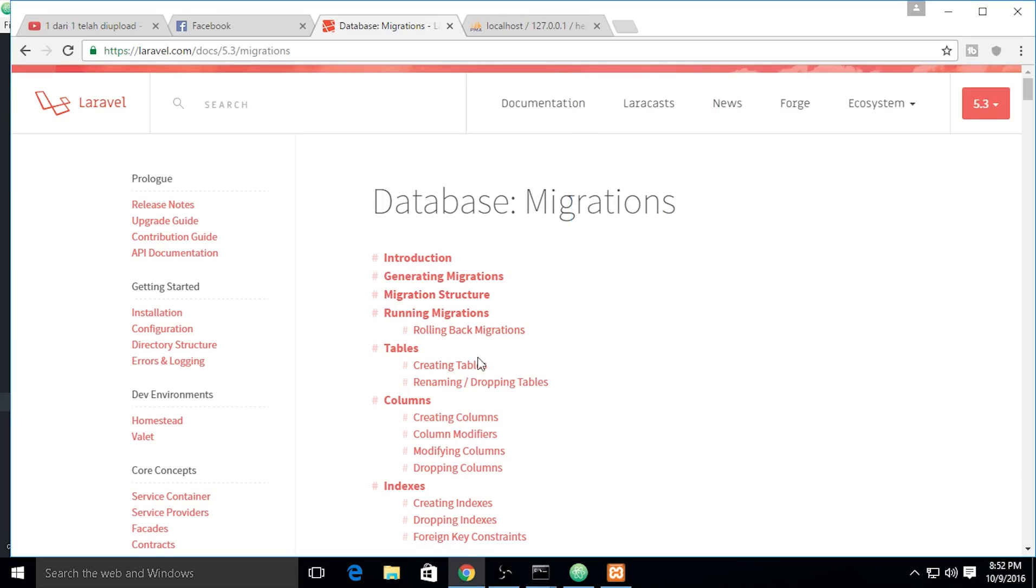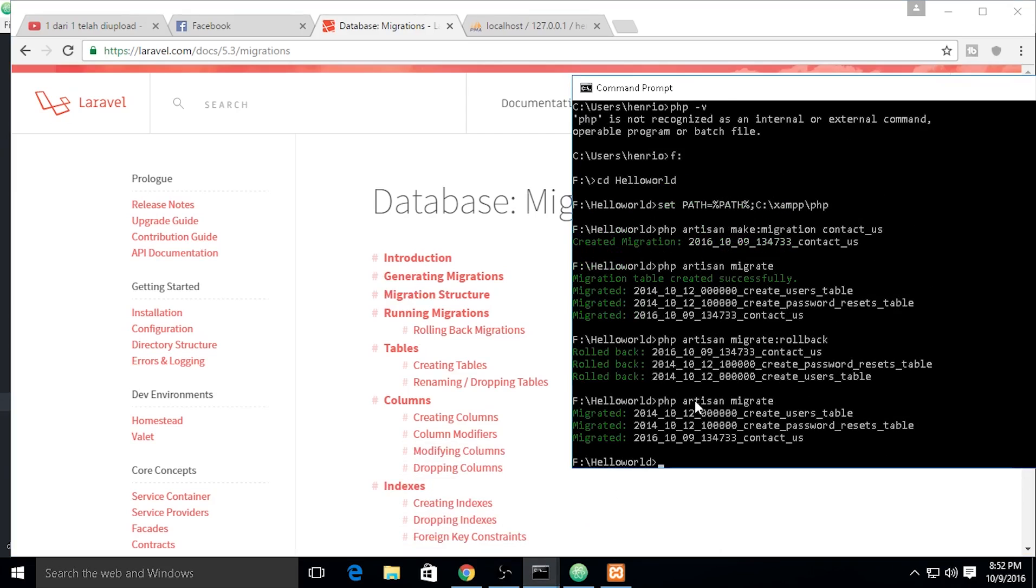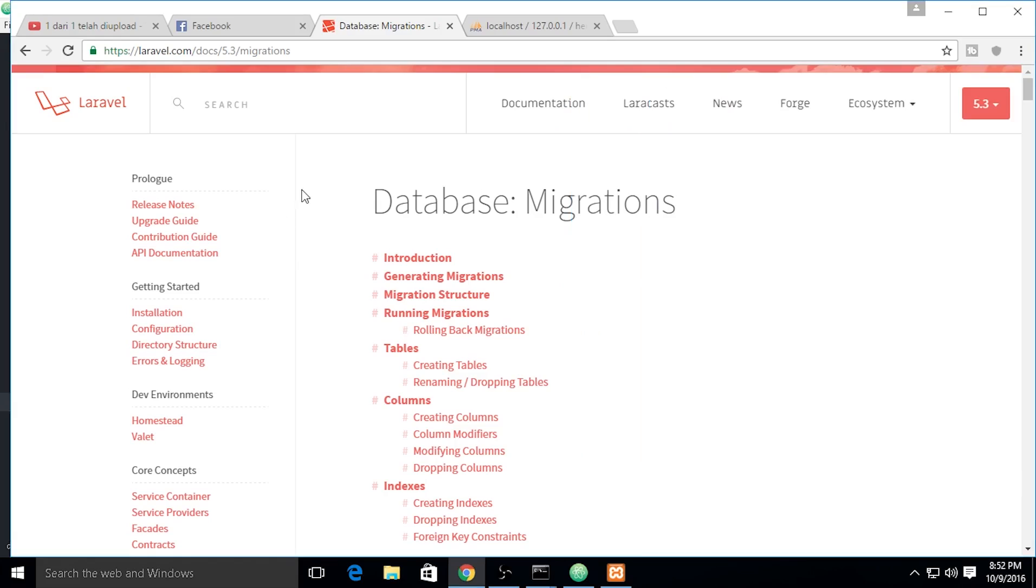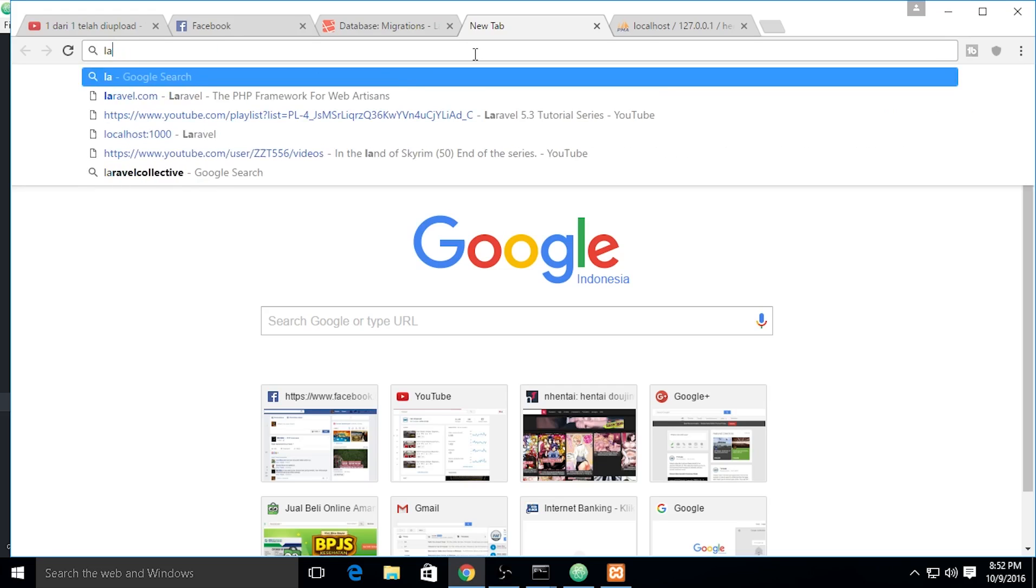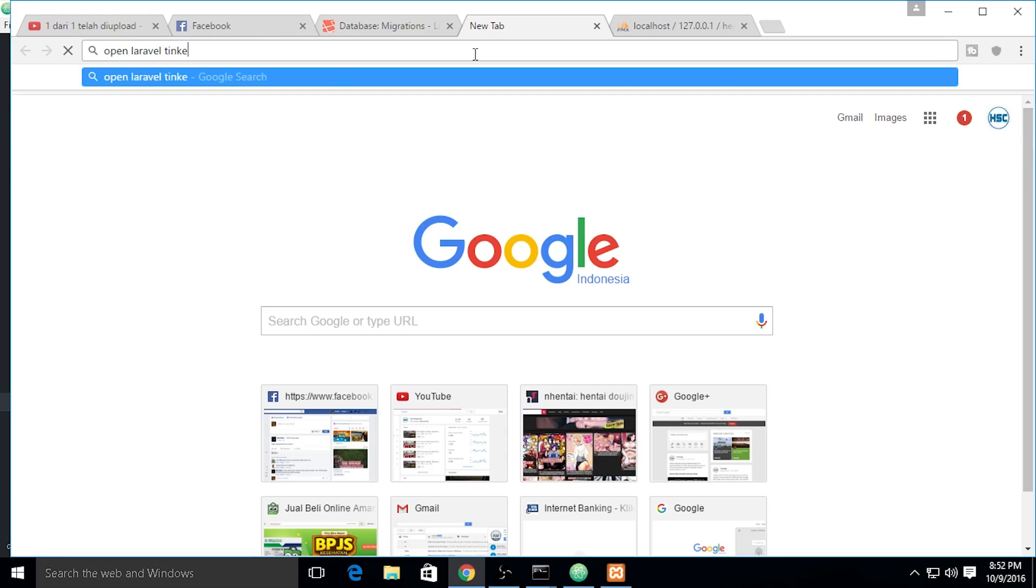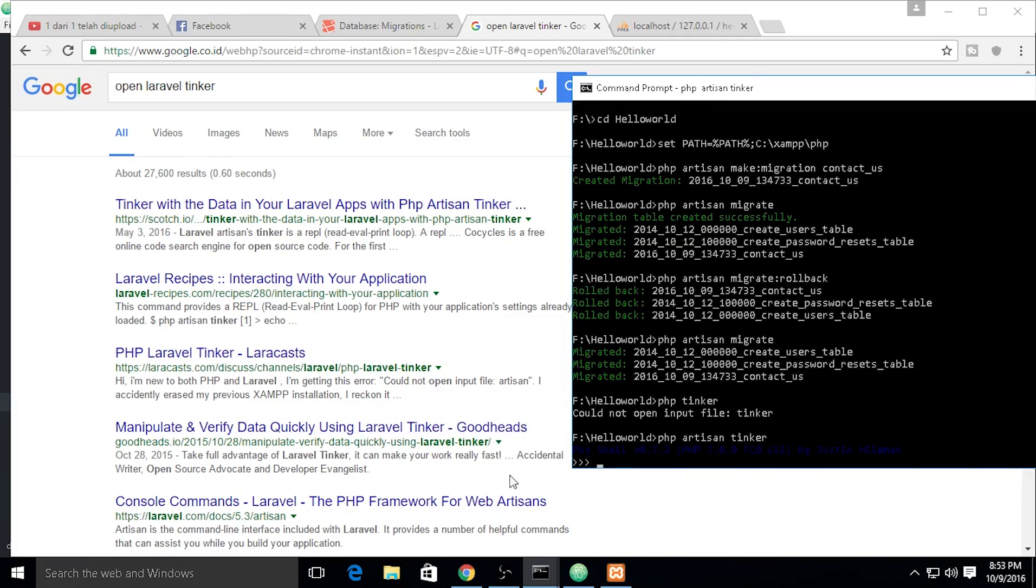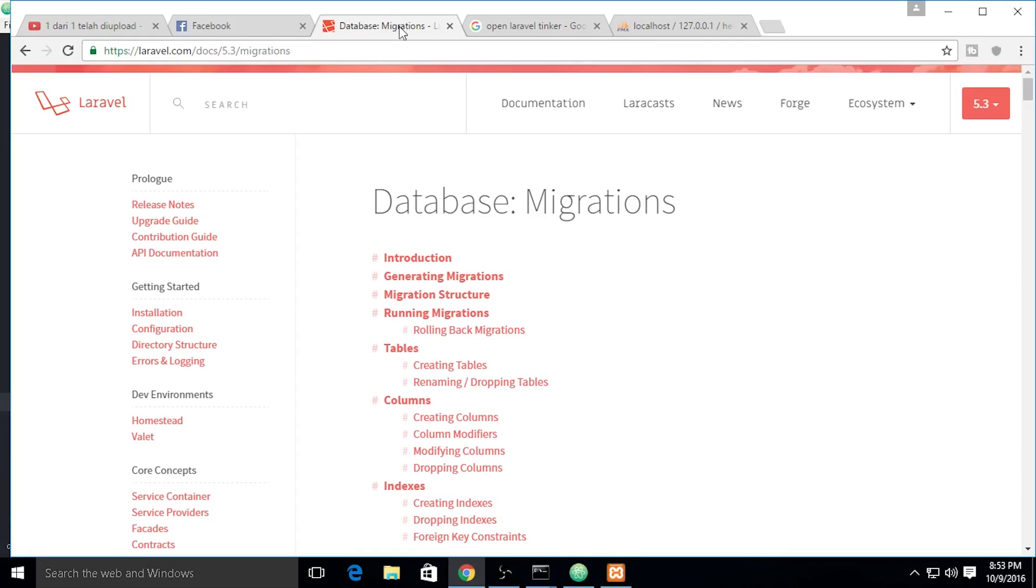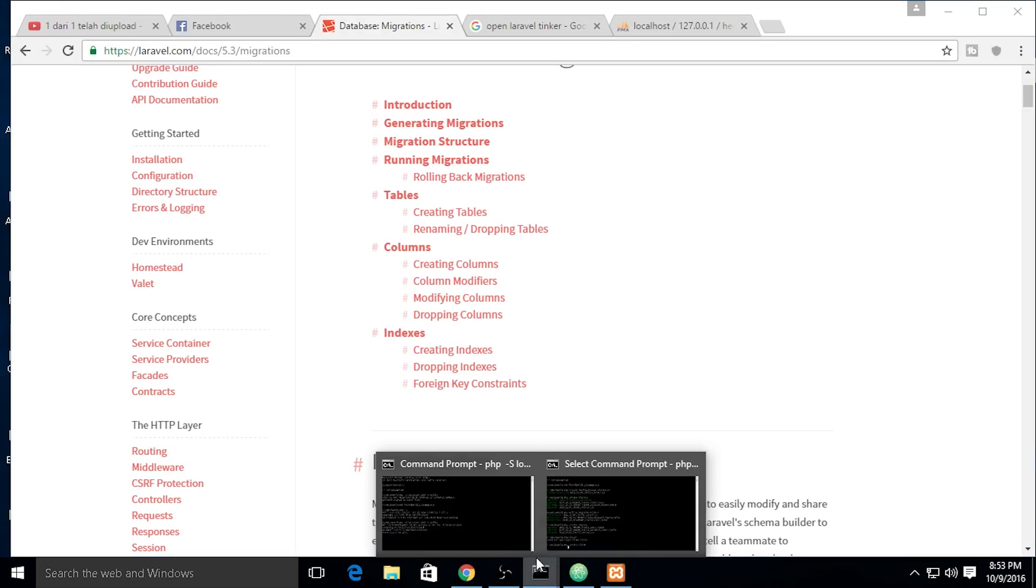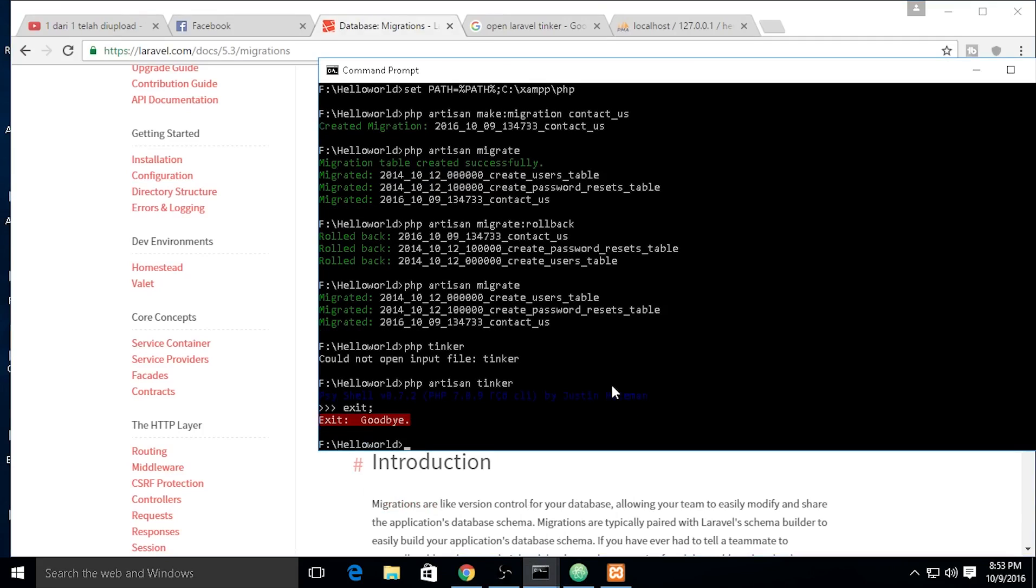I will back into our command prompt to migrate, and we need to use PHP Tinker. What is Tinker? I will Google it first. PHP artisan tinker. You can test your code on this command prompt. It's really easy to do.